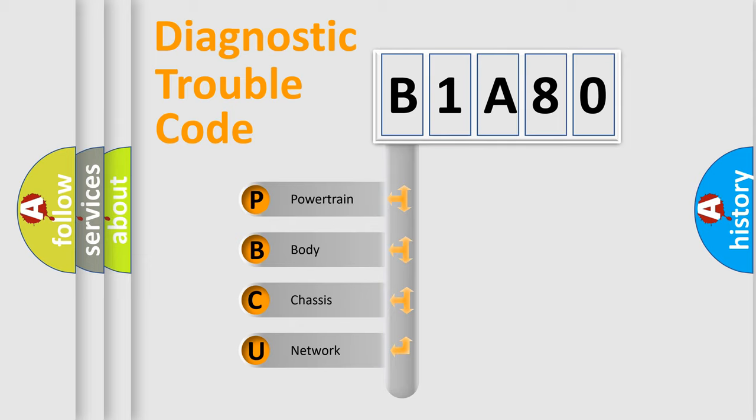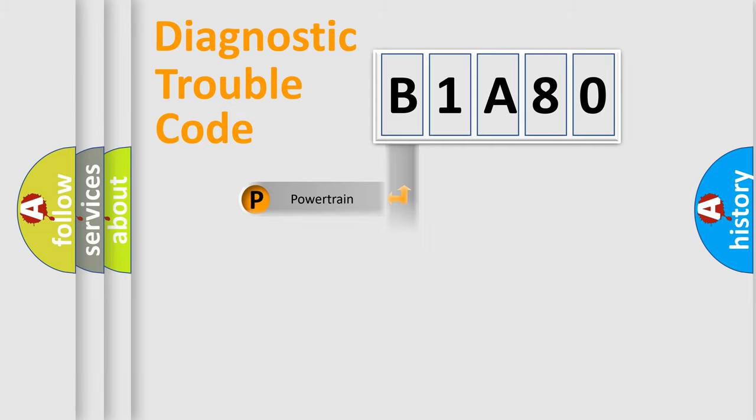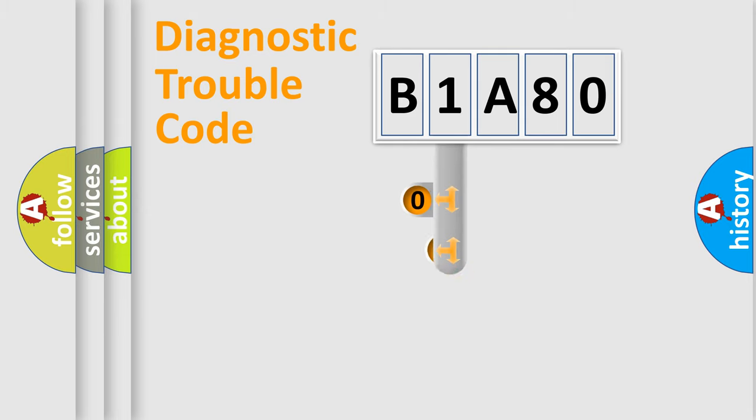We divide the electric system of automobile into the four basic units: Powertrain, Body, Chassis, and Network. This distribution is defined in the first character code.